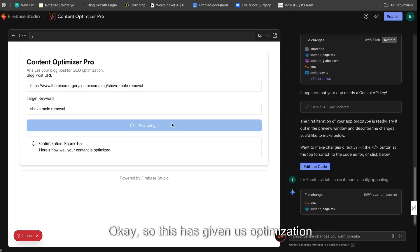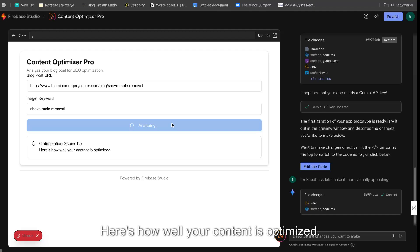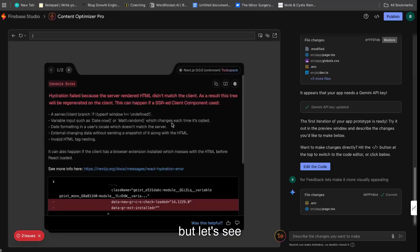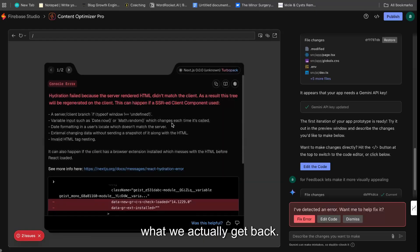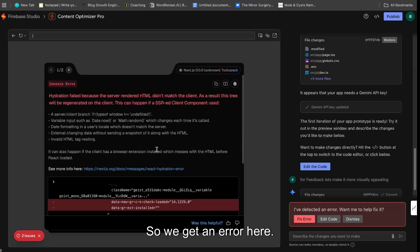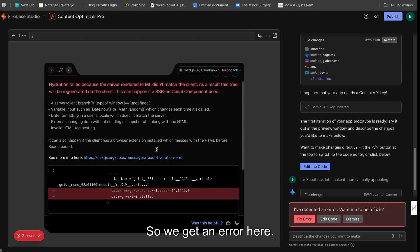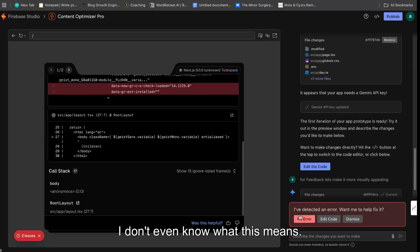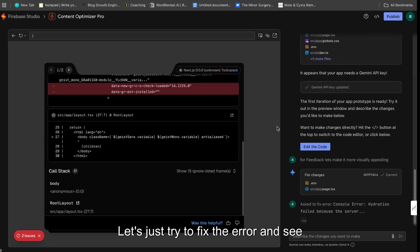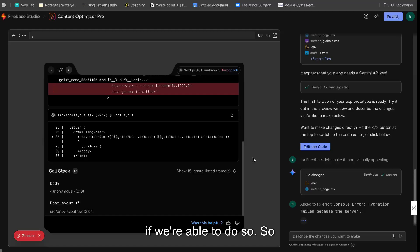So this has given us optimization score of 65. Here's how well your content is optimized. So I'm pretty happy with that obviously, but let's see what we actually get back. So we get an error here. I don't even know what this means. Let's just try to fix the error and see if we're able to do so.